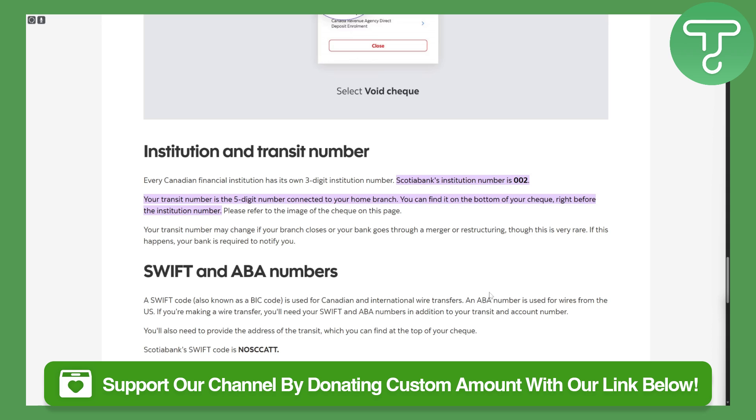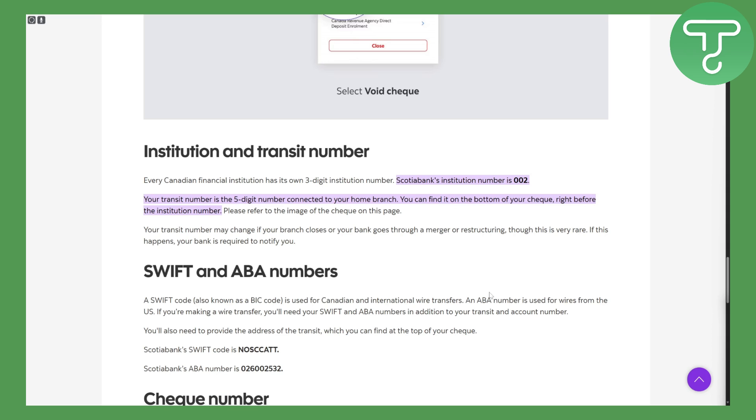there's a link in the description that you can access to simply donate to our channel, so that is going to be super awesome.